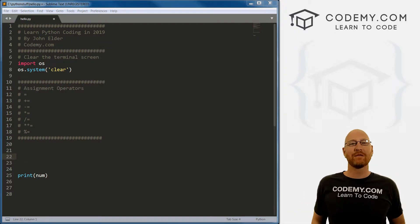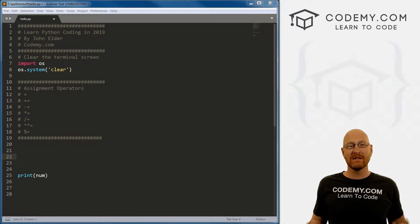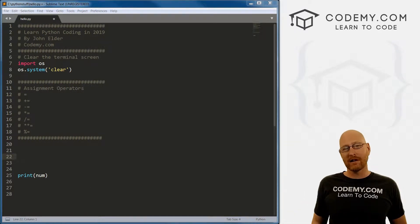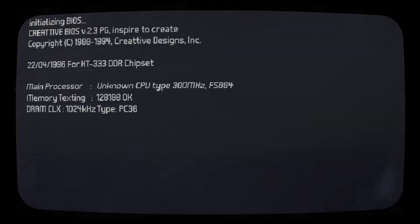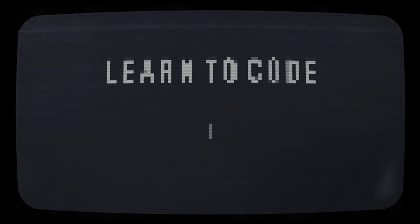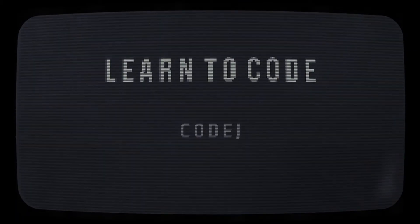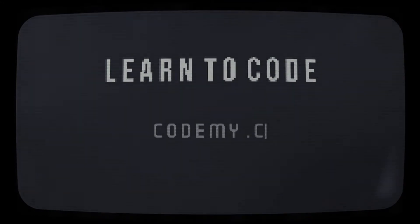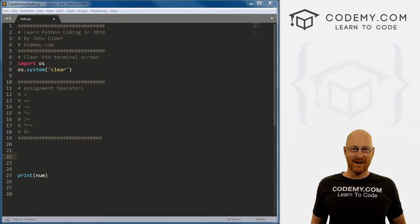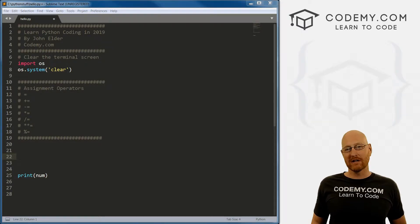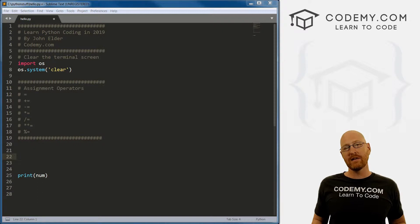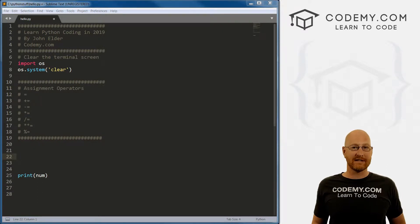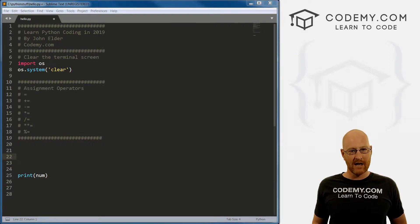What's going on guys, John Elder here from Codemy.com. And in this video, I want to talk about assignment operators for Python. All right, in the last video, we talked about dictionaries for Python. In this video, I want to talk about assignment operators.